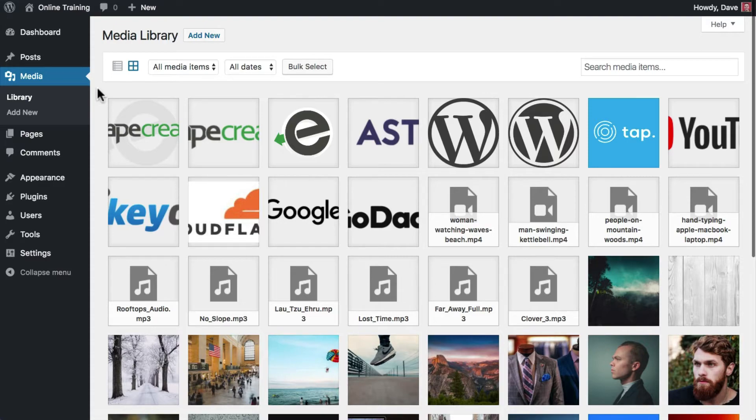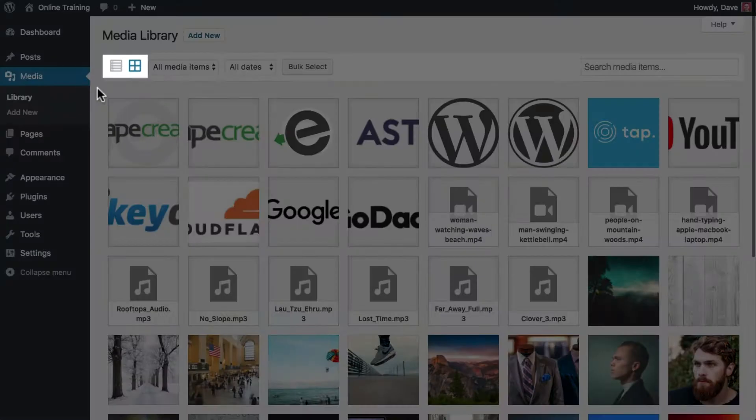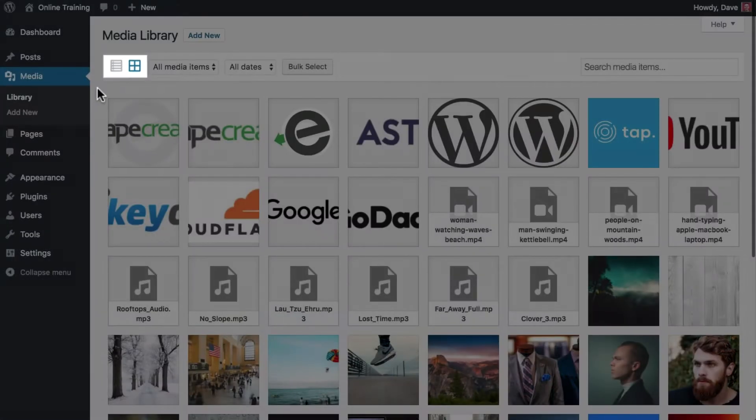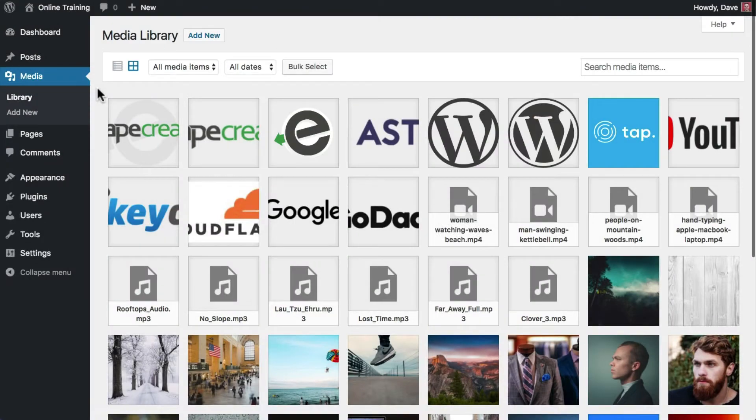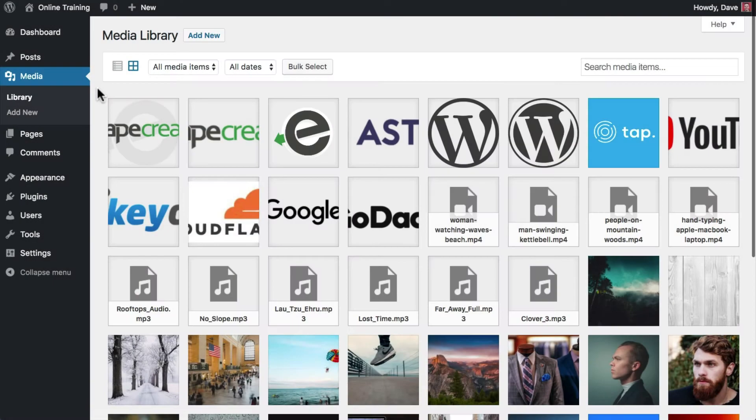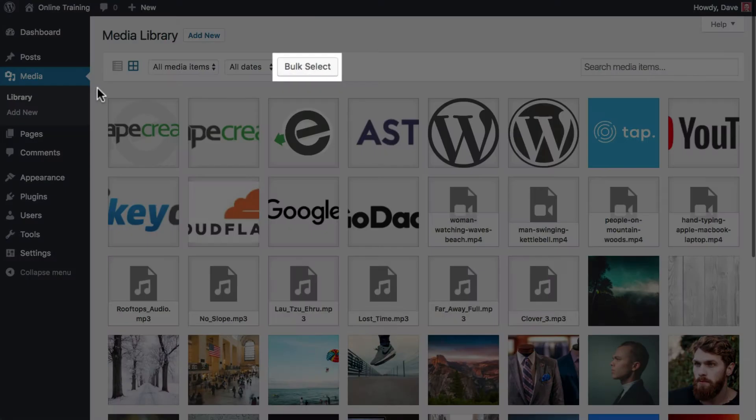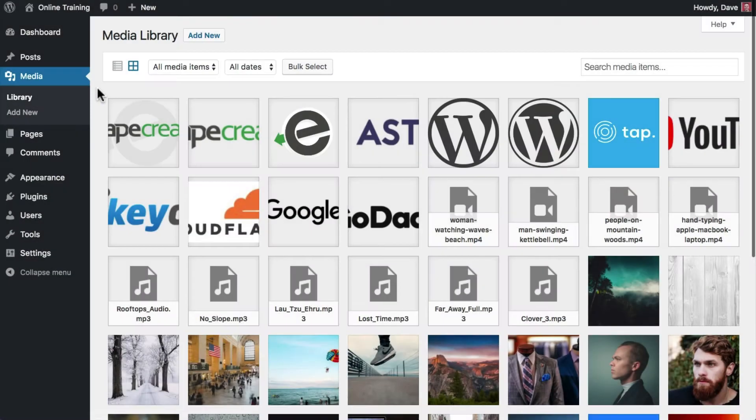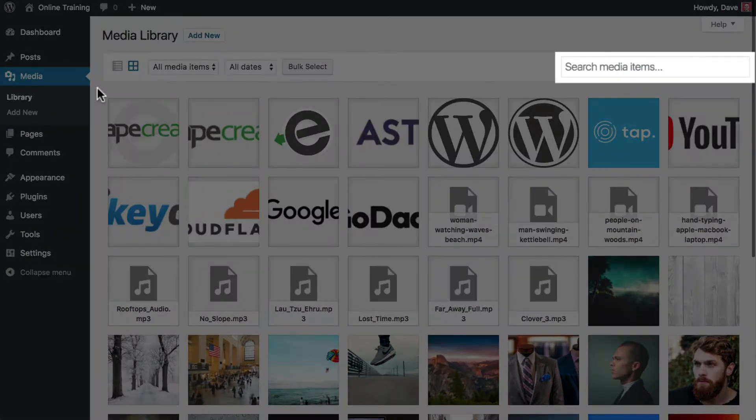At the top of your Media Library, you can change the way that your files are displayed, filter them by media type and upload date, select multiple files for deletion, and search for a file by name.